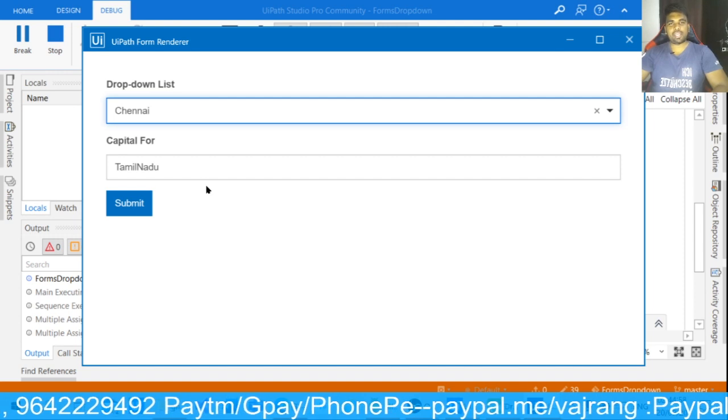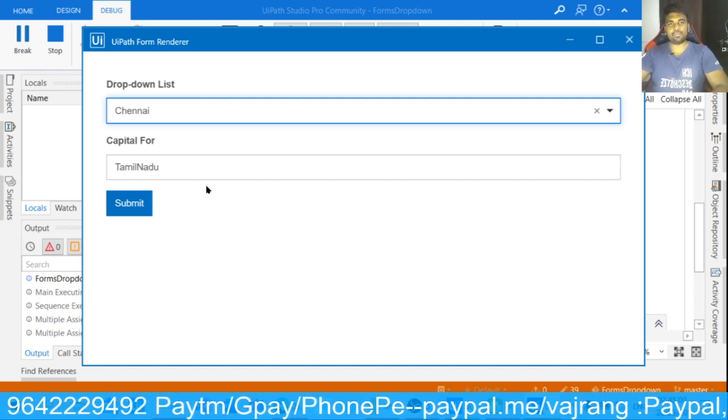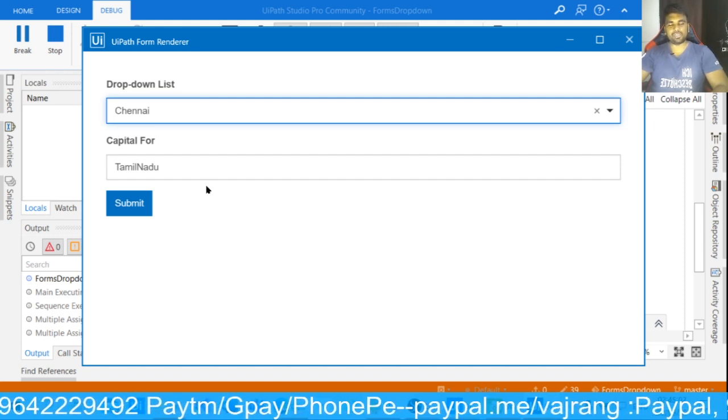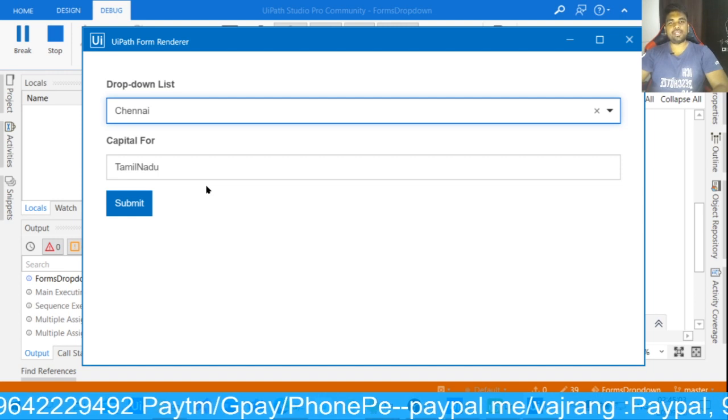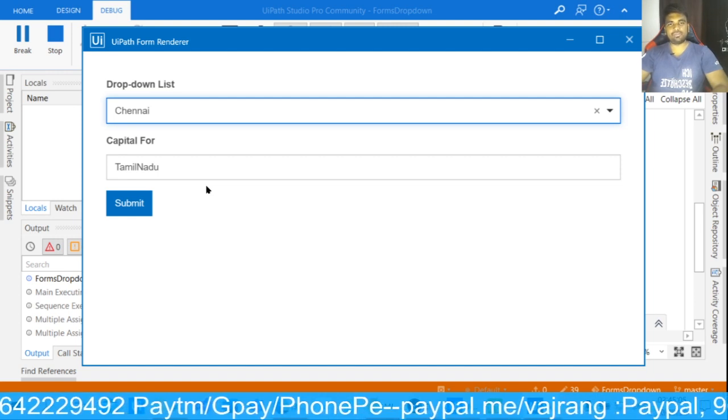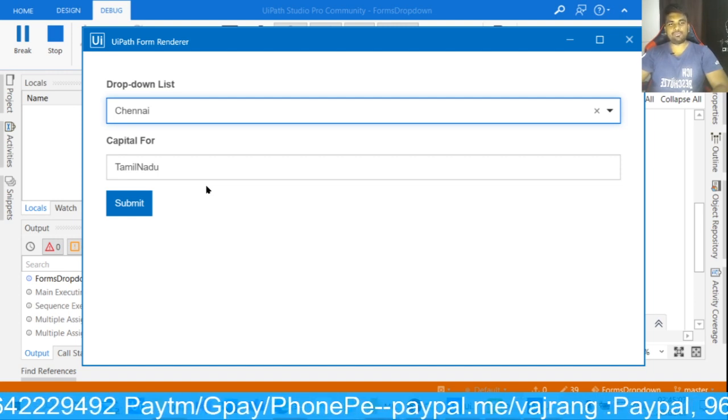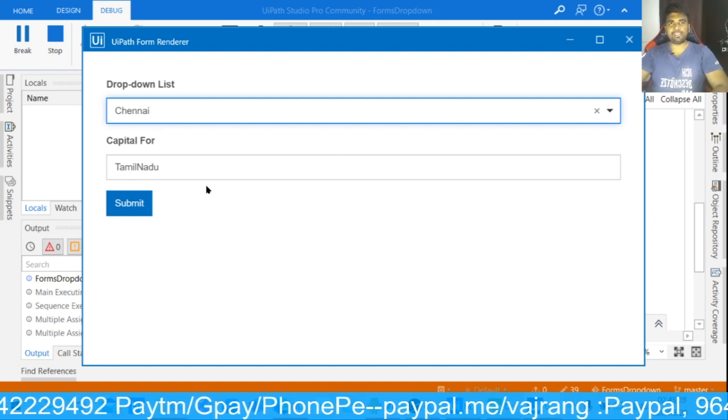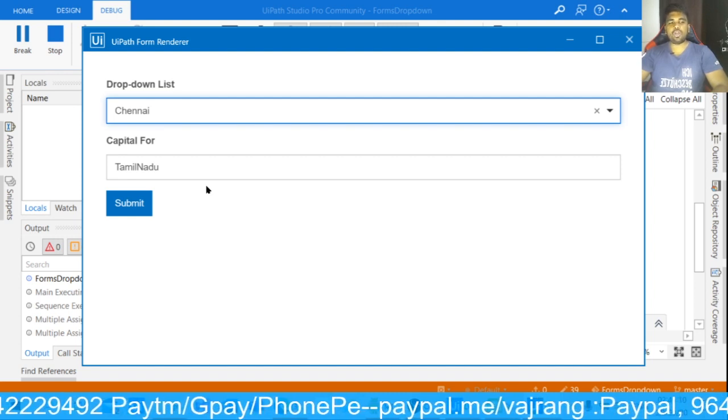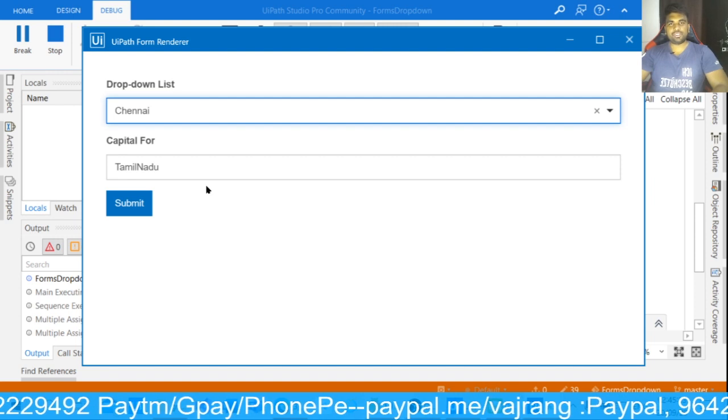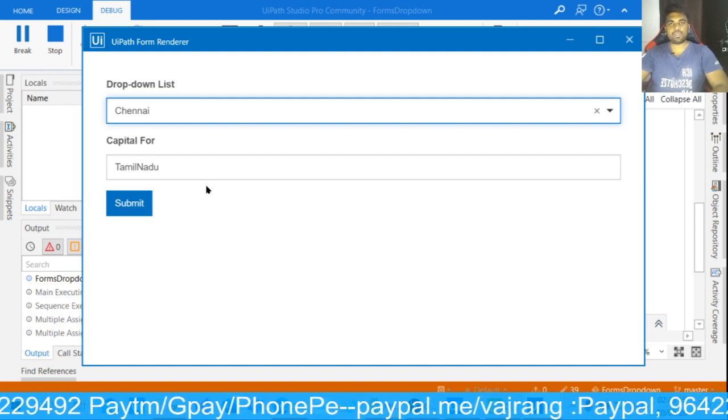Like, share, and don't forget to subscribe to UiPath RPA by Vajrang Billakurti. Don't forget to hit that bell icon. See you in the live session on September 20th, 2020, exactly at 12 p.m.